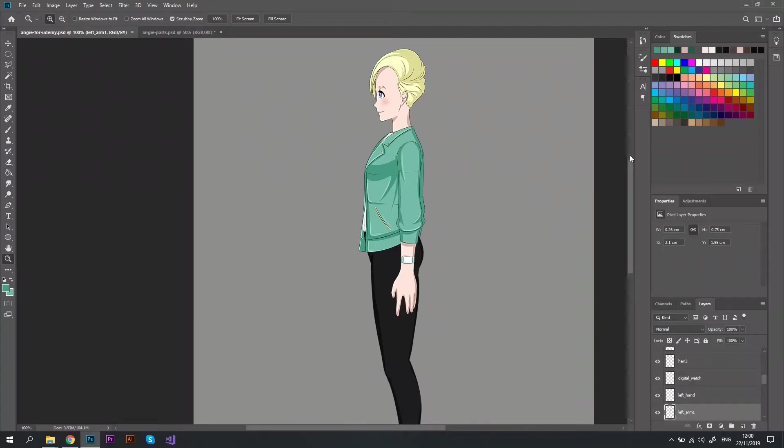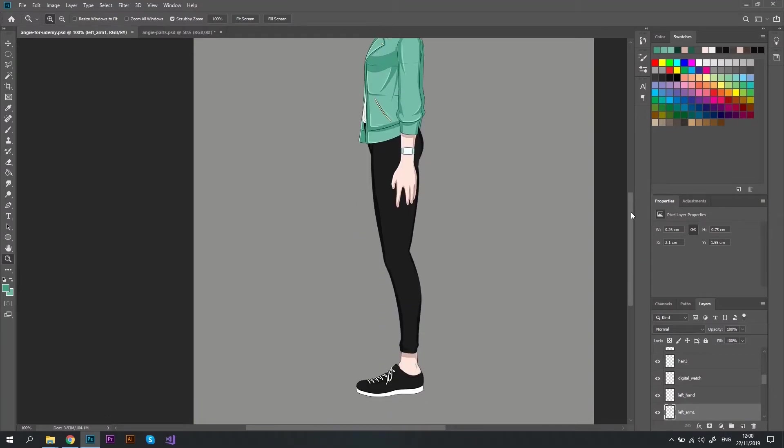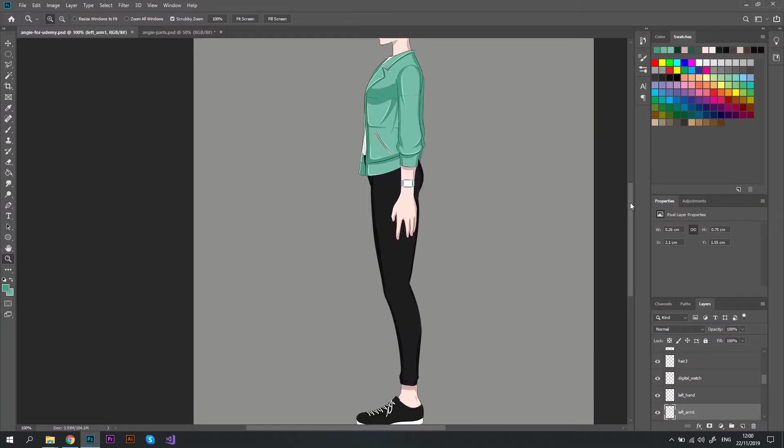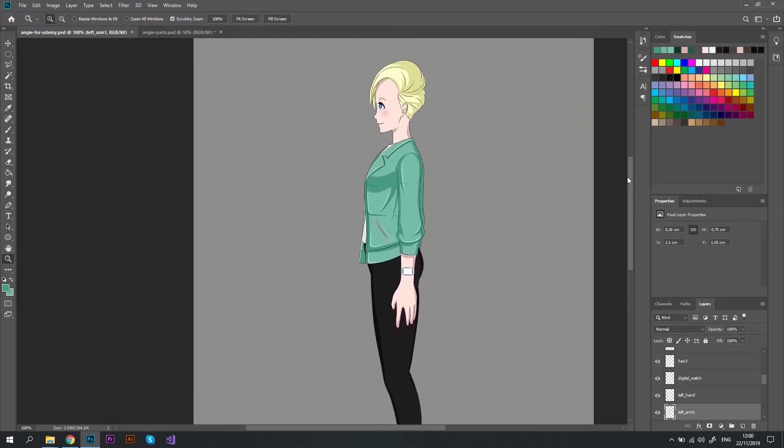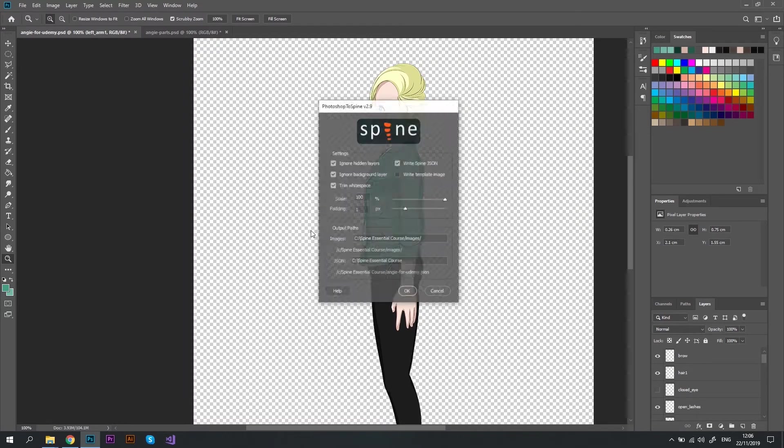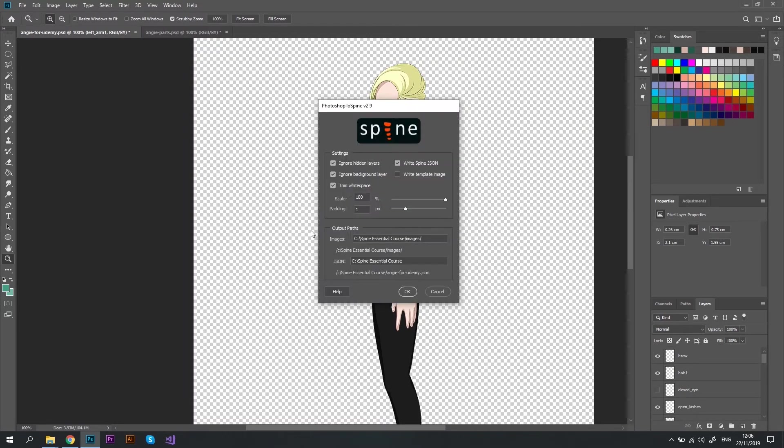First, I'll show you how a Spine Ready character should look like and give you some tips on how to design your own 2D character best fit for the animation process. Next, you'll learn the fastest way to export your character images using the official tools provided by Spine.